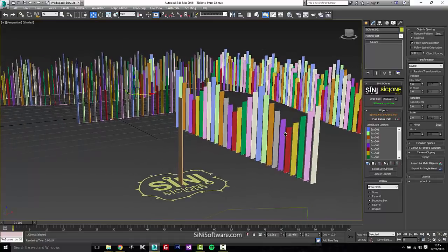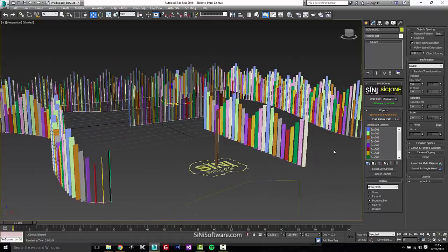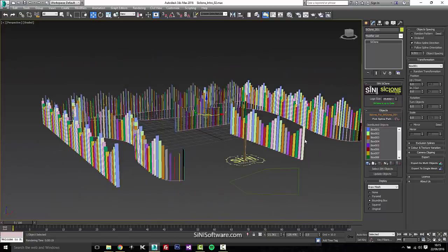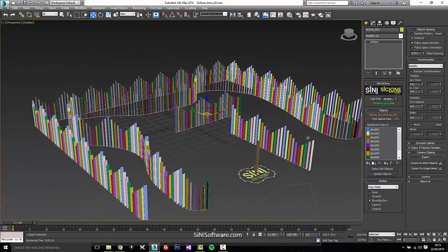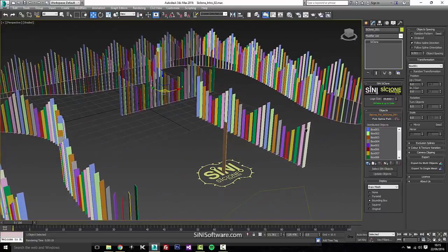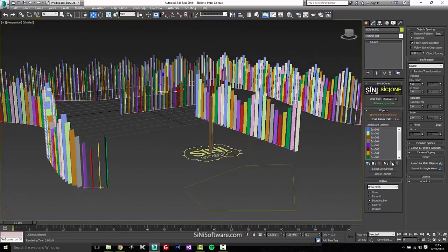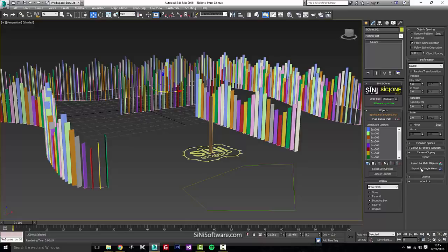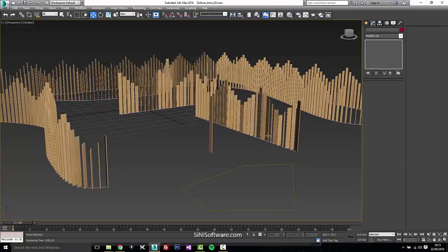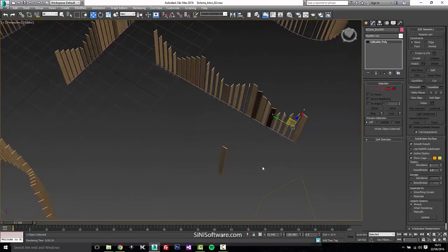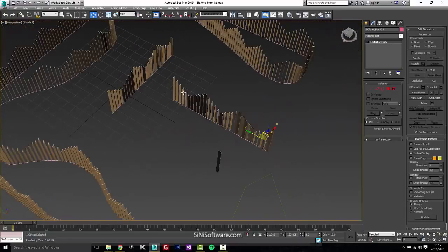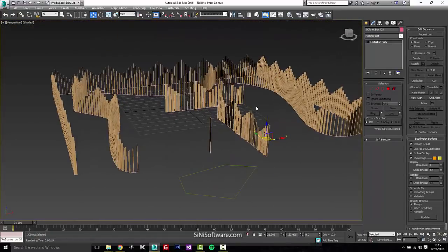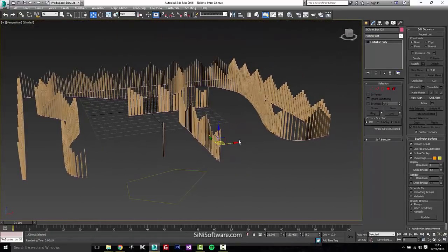You can export this out. Once you've got this set up and say you want this back into original objects, you can export this out as a single mesh or individual objects. So let's just export this out as multiple objects there. They're all there. They're all set and you can do whatever you want with them. So that is Cyclone and a brief overview.